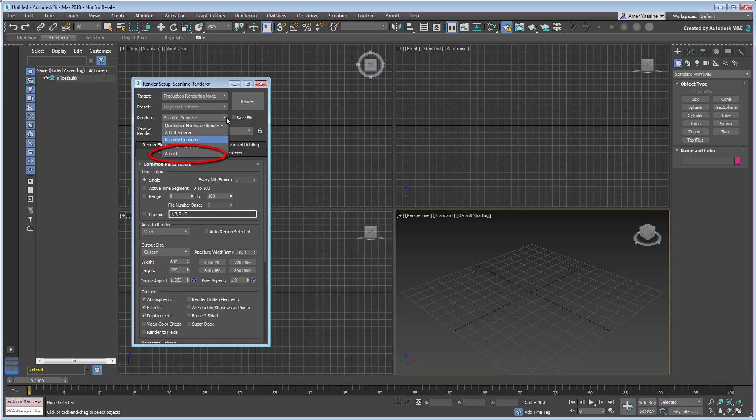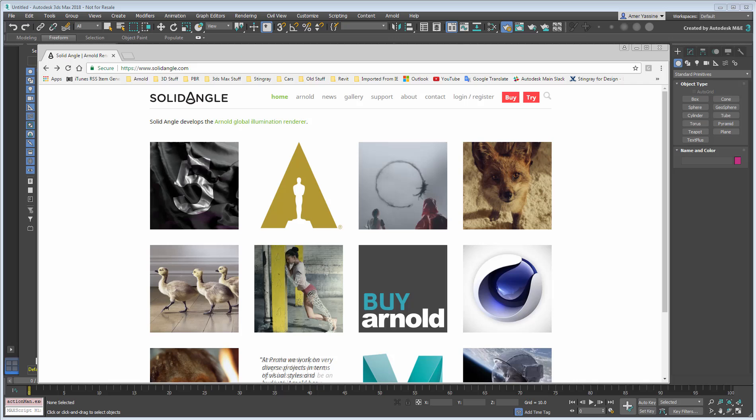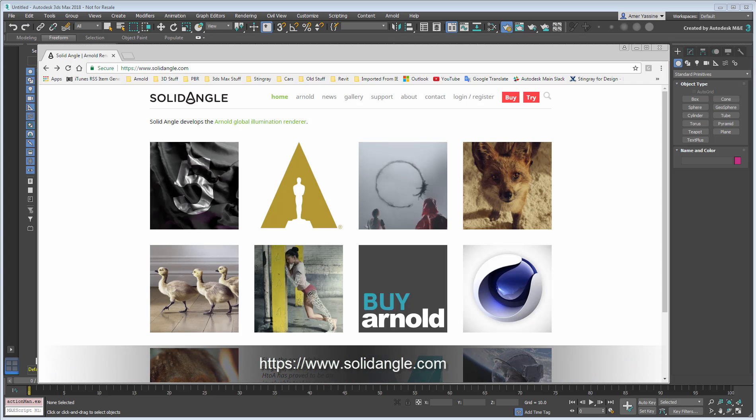Arnold, the rendering engine that's been the go-to solution in movie productions, is now available in 3ds Max. When you install 3ds Max 2018, you automatically get a free license of the Arnold renderer from SolidAngle, the developers of Arnold.